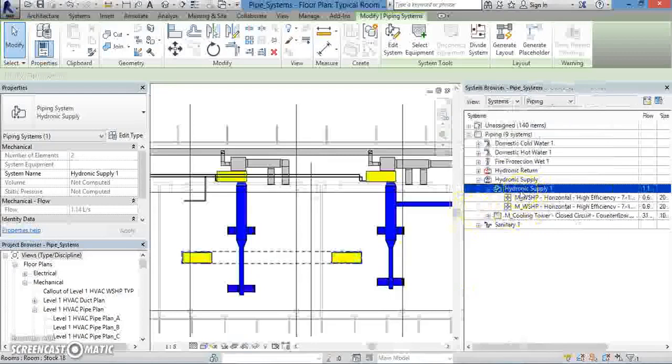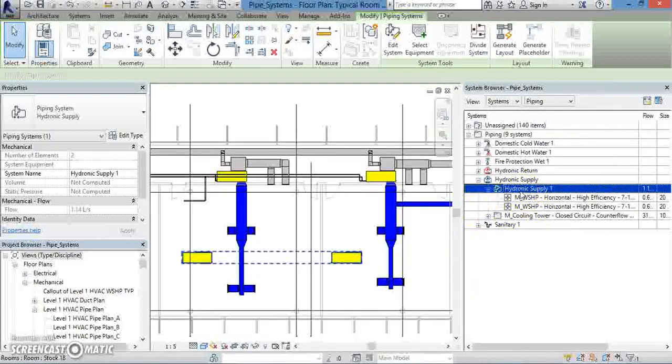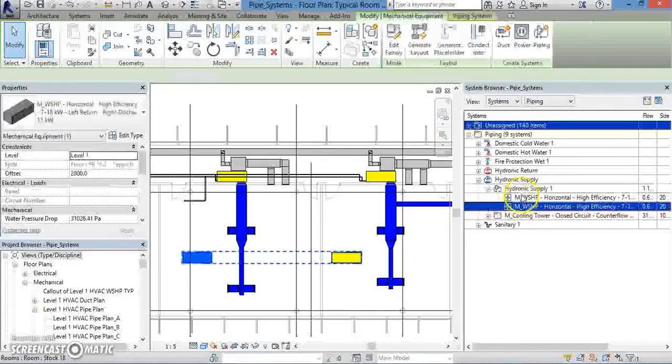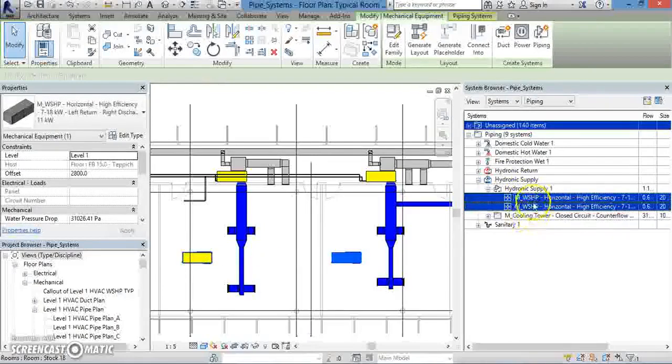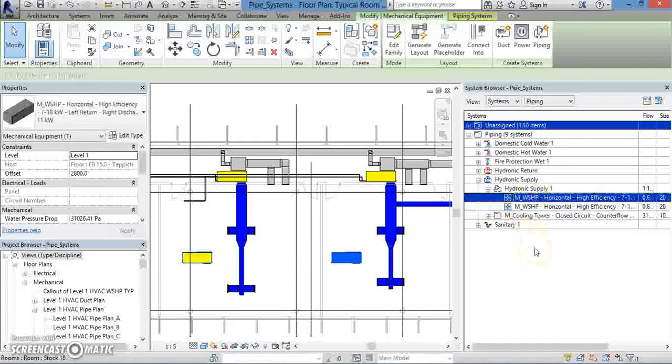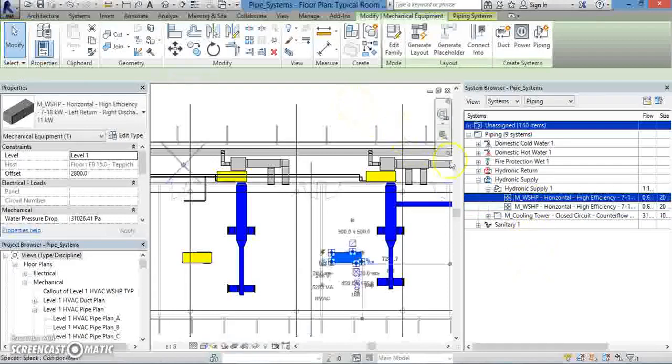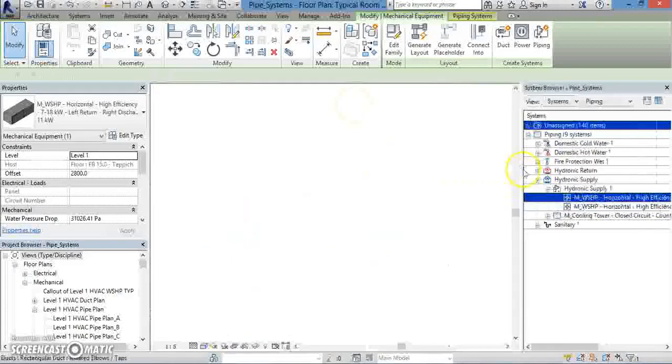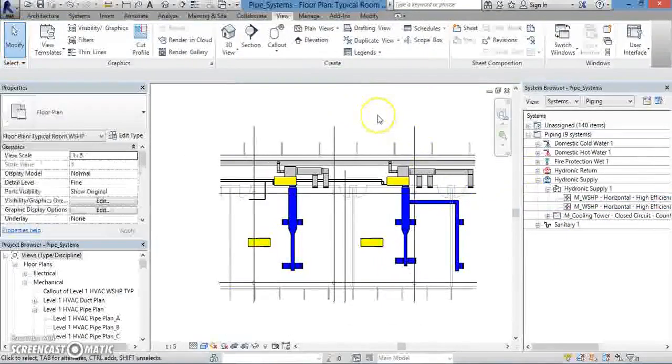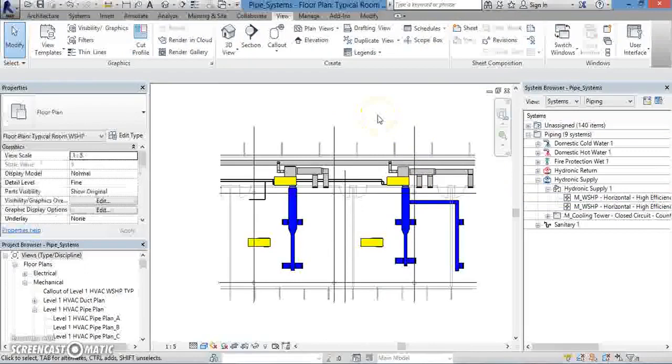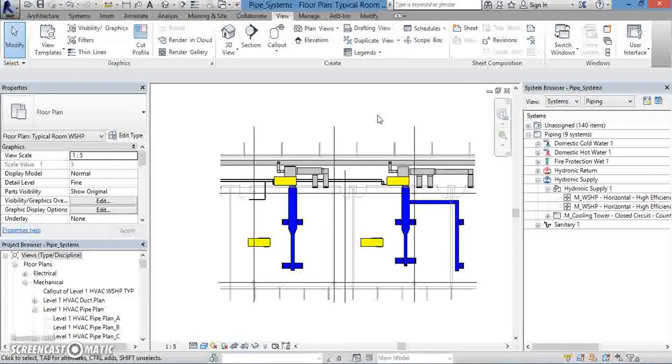Additionally, if you click on either of the mechanical devices in the Hydronic Supply 1 under the System Browser, you can see its information under the Properties window. Additionally, you can add or delete different devices from the System Browser. So in review, in this lesson, we showed you how to create a piping system, and how to see it in the System Browser. Thanks for watching.